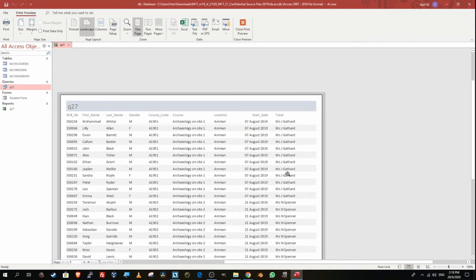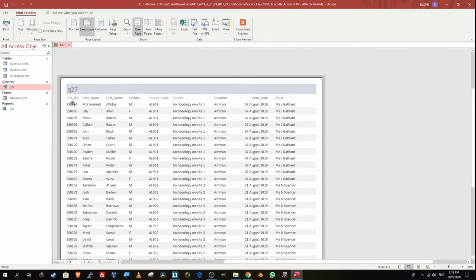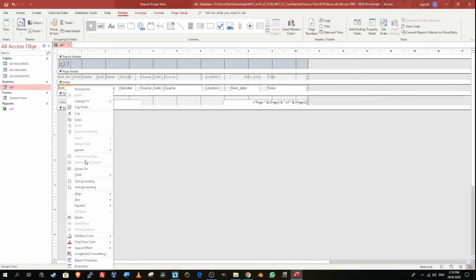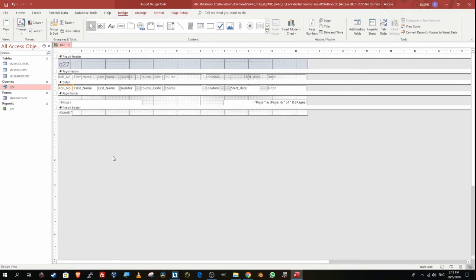Sub-point: calculate the number of delegates on these courses and position this number under the last name column. I'm going to calculate the number of delegates using the roll number because it's a unique identifier. I'll go to Design View, right-click on the detail section — the data area, not the labels — go to Total, and select Count Records to count how many records there are.